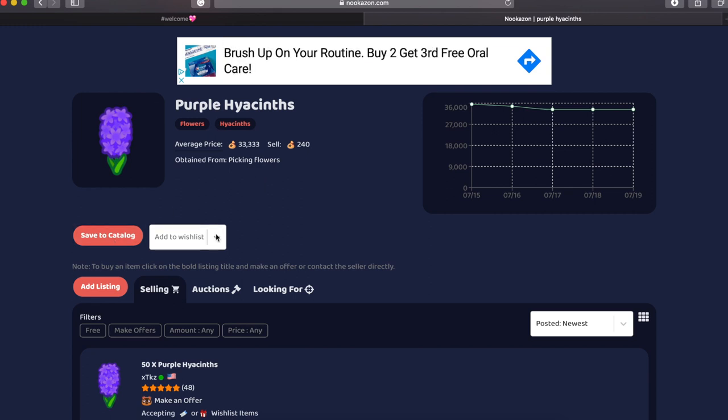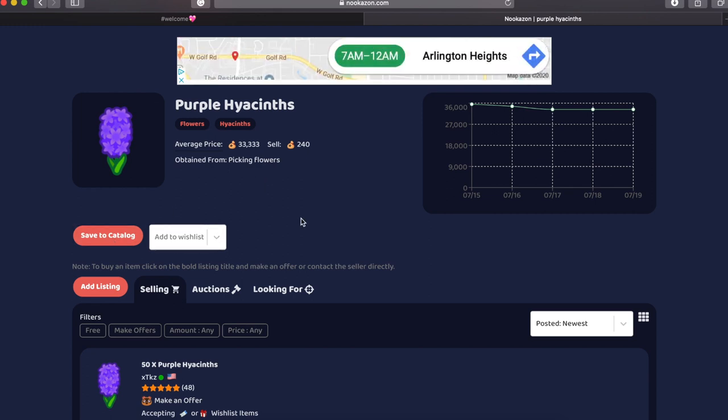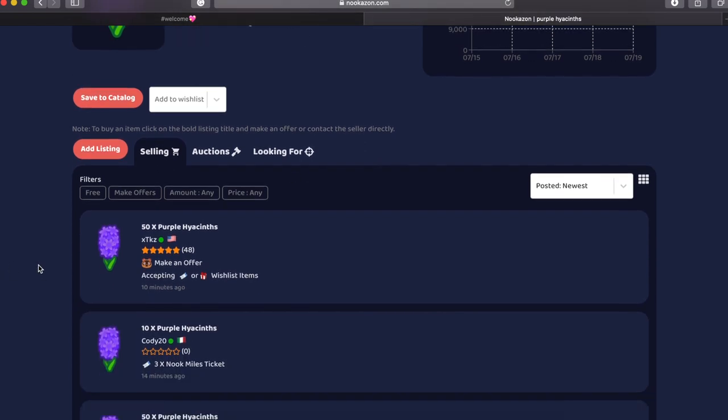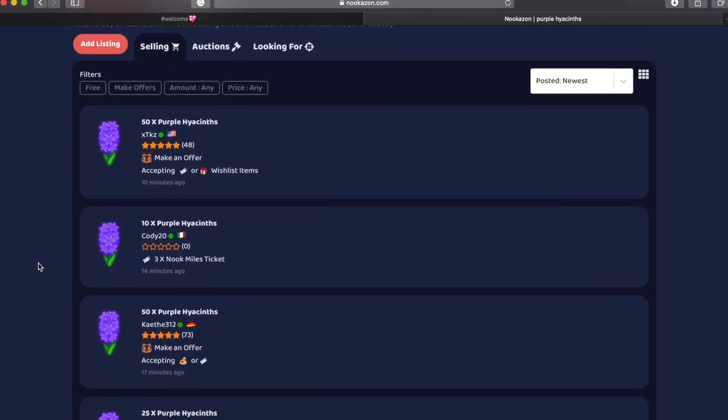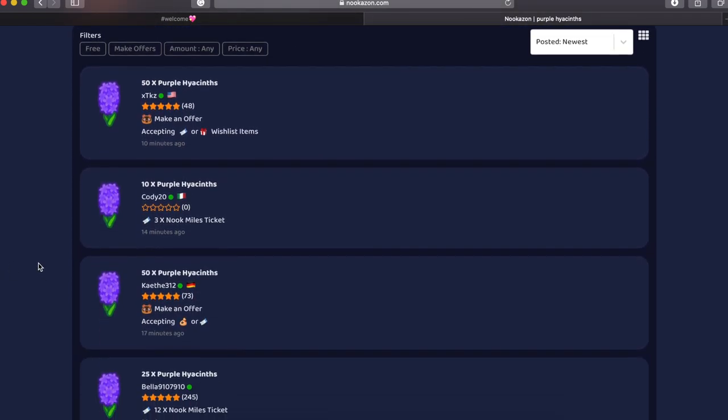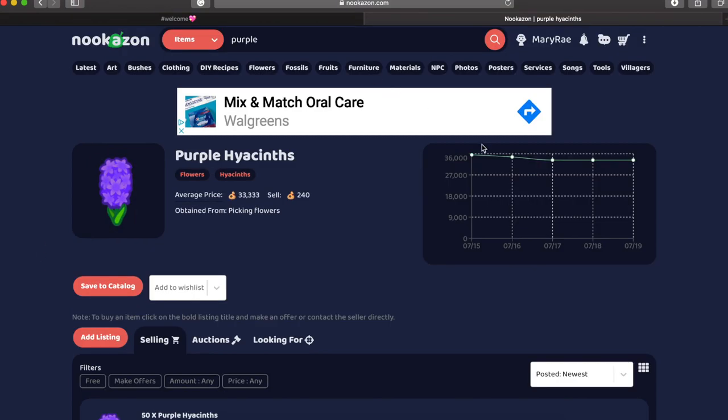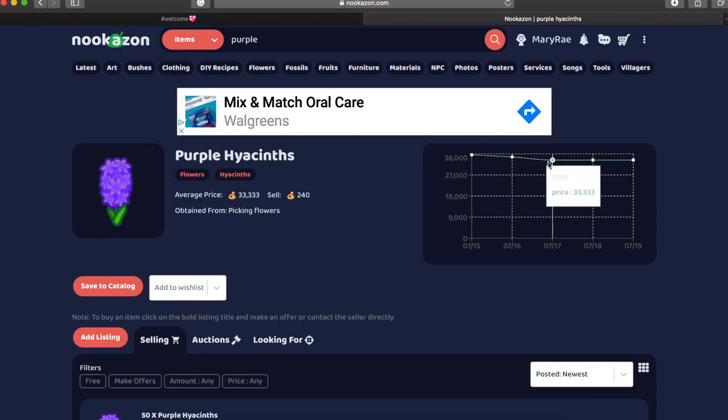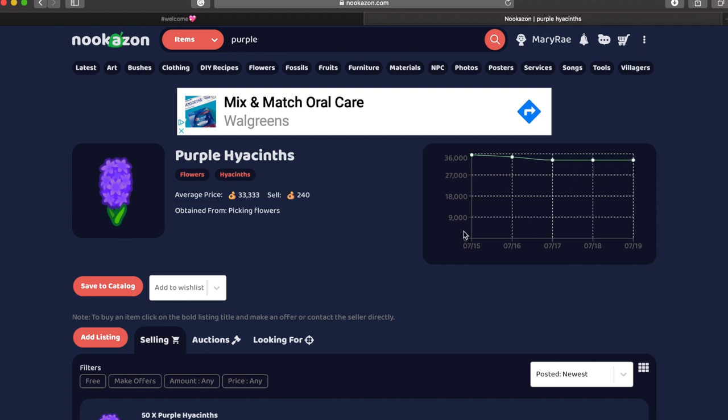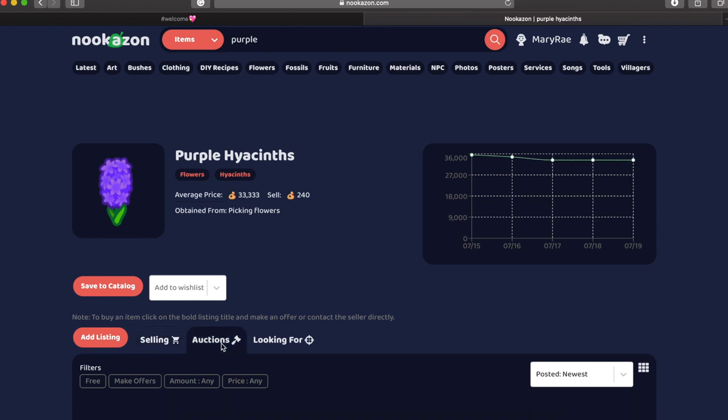You can save to your catalog or your wish list and you could see what other people are selling them for or asking for in return. So here at the top, there's this little graph and you can kind of see the trends of what the item has been selling for. You can look at that if you'd want. I personally don't.